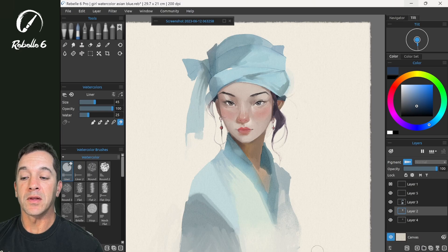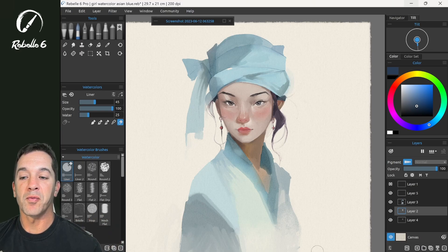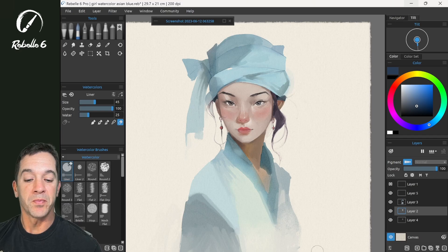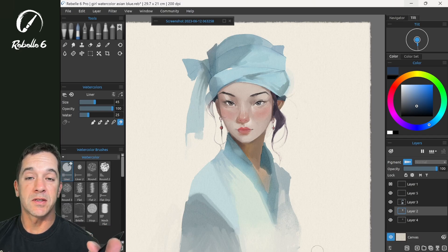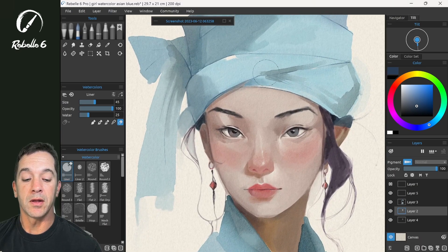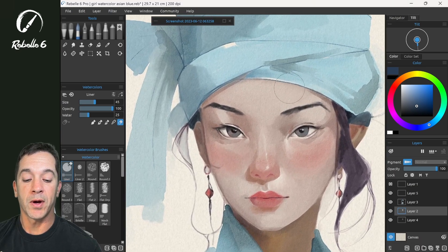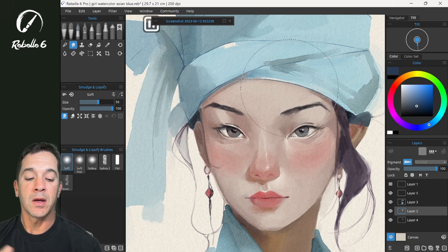In this video we're going to be looking at the Liquify and the Fractal Engine inside of Rebell 6 Pro. Rebell 6 Pro is a very unique program — this is the only program in the world that uses this type of technology to do the Liquify process. We're going to look at that and the different ways we can use it, comparing it to what's been out there before.